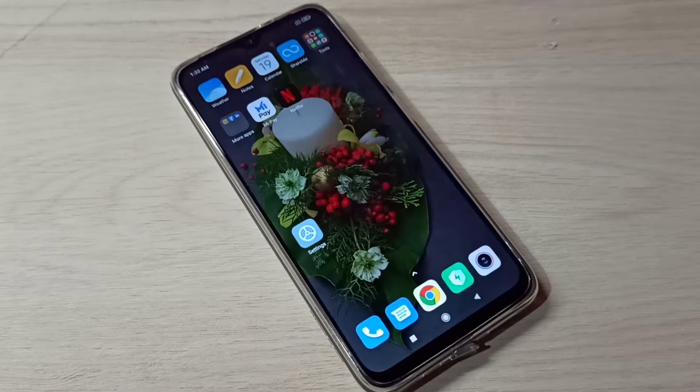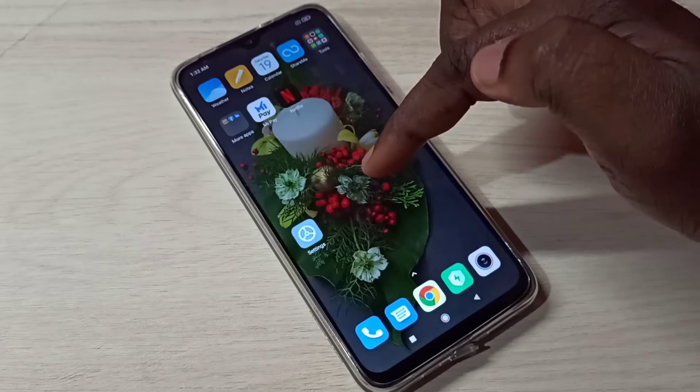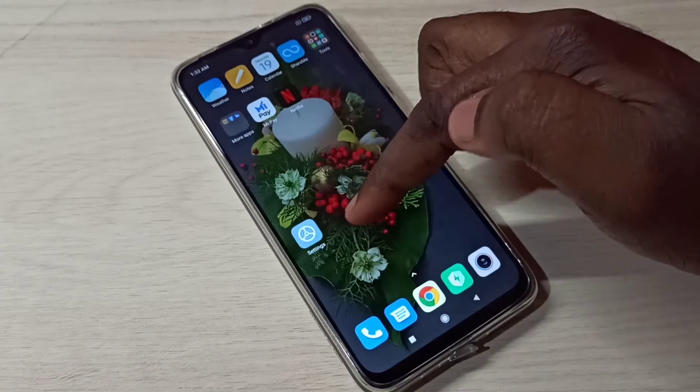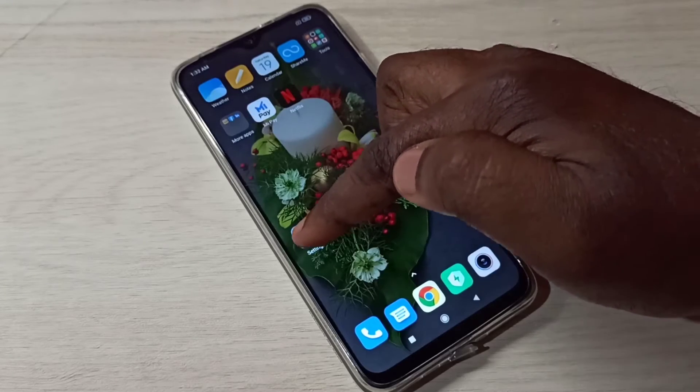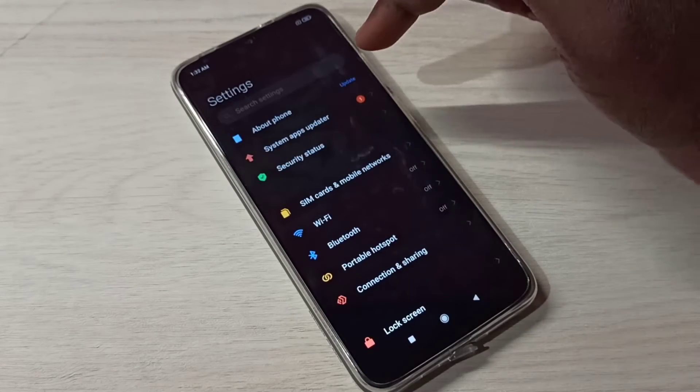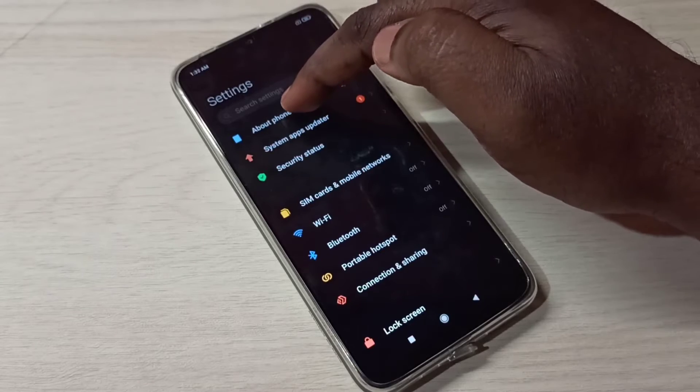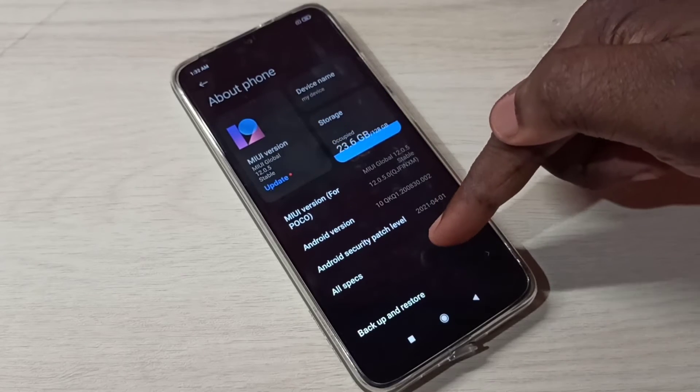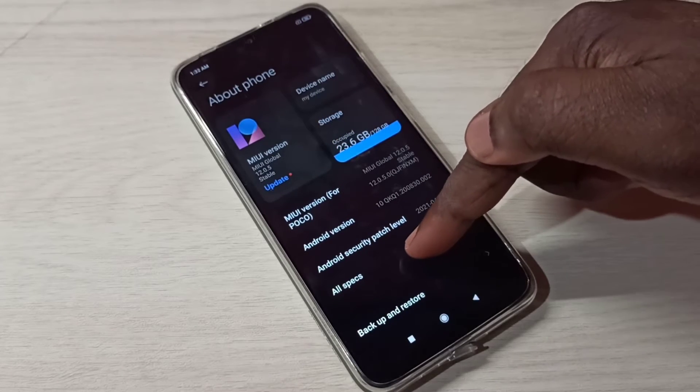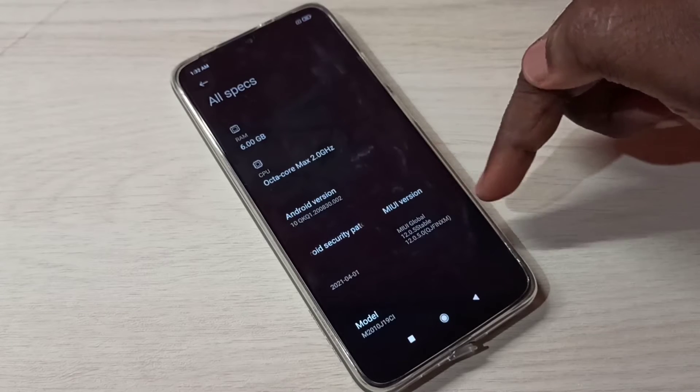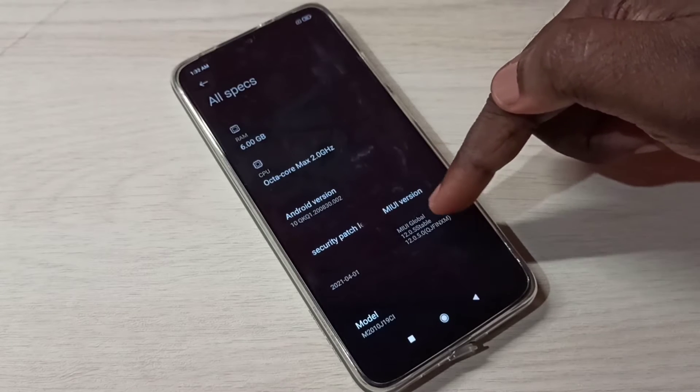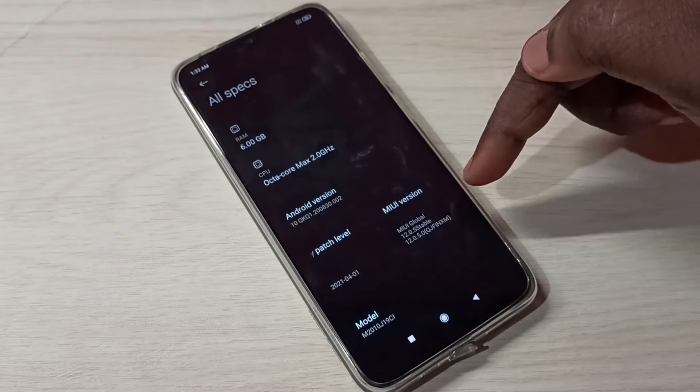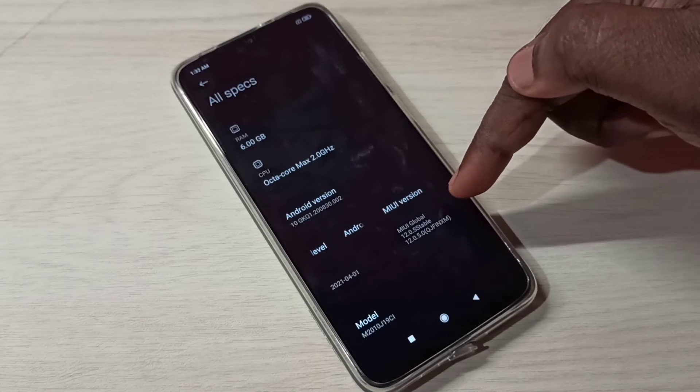Hi friends, this video shows how to enable developer options. Open the Settings app, tap on this icon, then select About Phone. Then select All Specs. Tap here so here you can see MIUI version. On this we need to tap seven times.